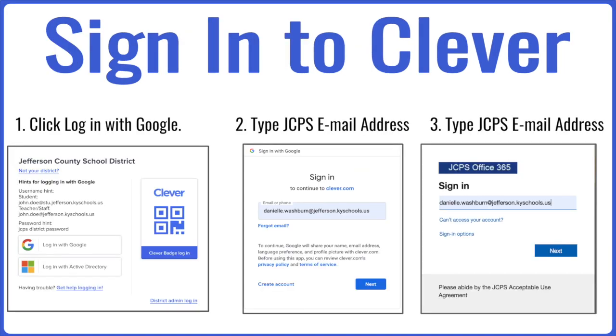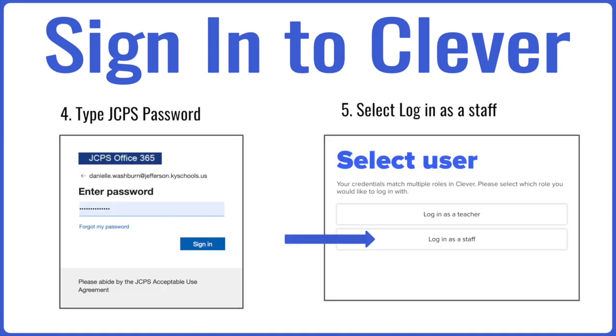To sign into Clever, step one, you will click log in with Google, and then you will type your JCPS email address. You will have to type in your JCPS email address one more time. Next, click or type in your JCPS password. In our last step, you will log in as a staff.